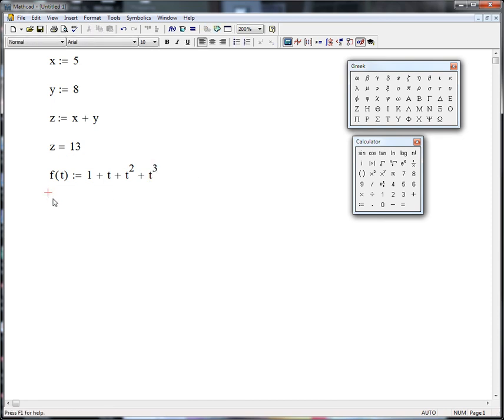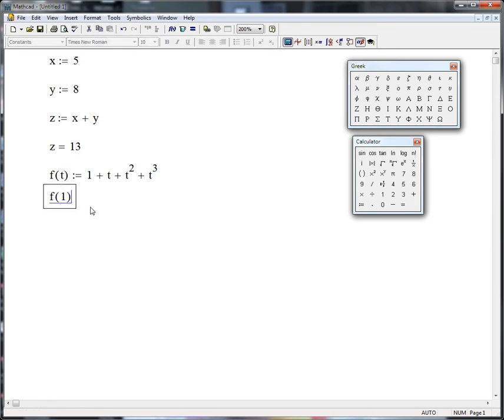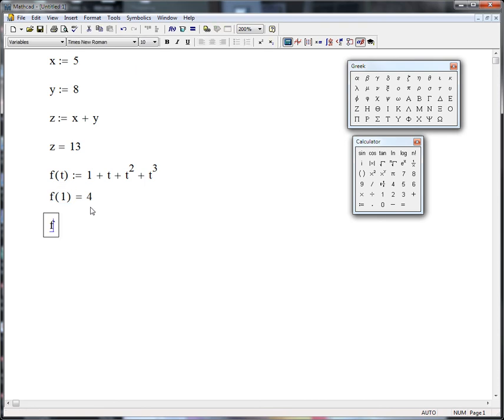So now if I want to evaluate that, say f of 1, and then the regular equal sign, that evaluates. Or f of 2 equals 15.